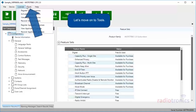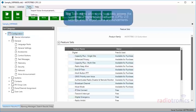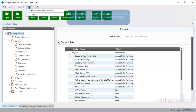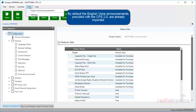Let's move on to Tools. The Tools menu allows you to quickly access the customer programming software CPS 2.0 settings, and to import voice announcements. By default, the English voice announcements provided with CPS 2.0 are already imported.